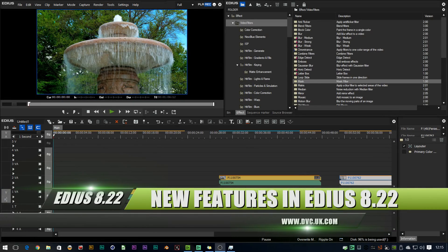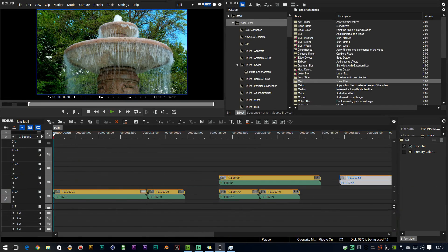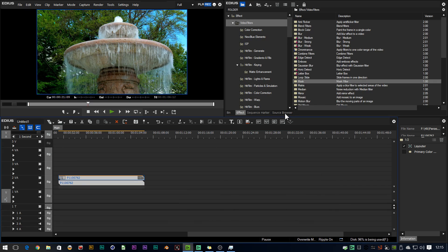Hello, David Clark here from DVC. I'm just going to take a quick look at an update for EDIUS 8.2. There's a couple of things in this update: first, some new features for the primary color corrector, and then some things to do with QuickTime for Windows. So first of all, let's have a look at the primary color corrector.